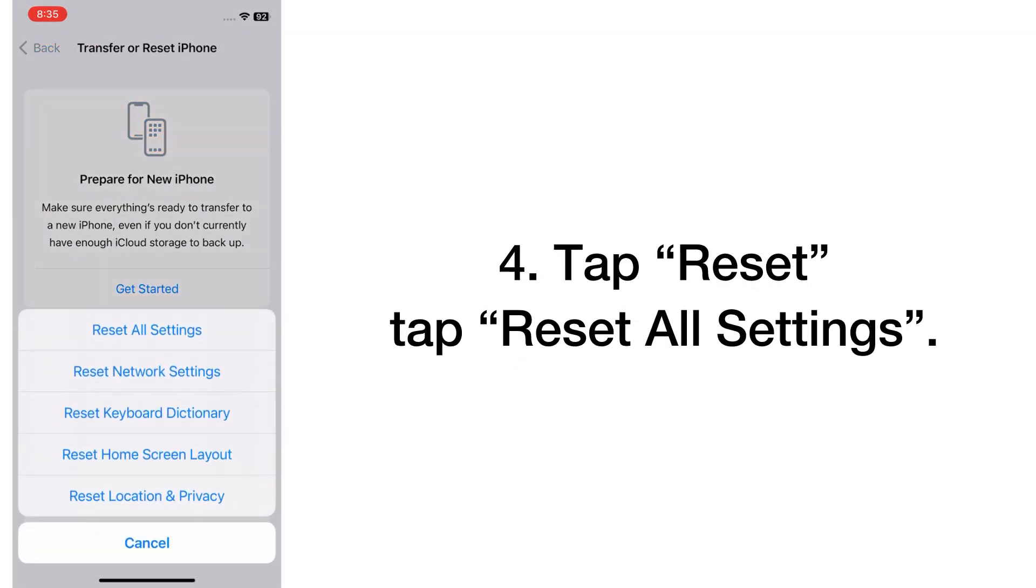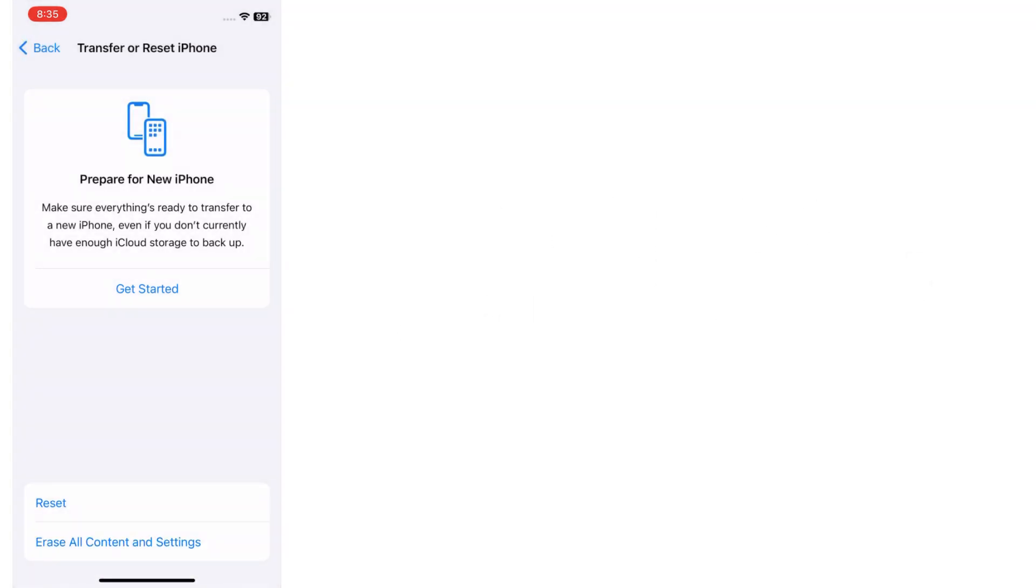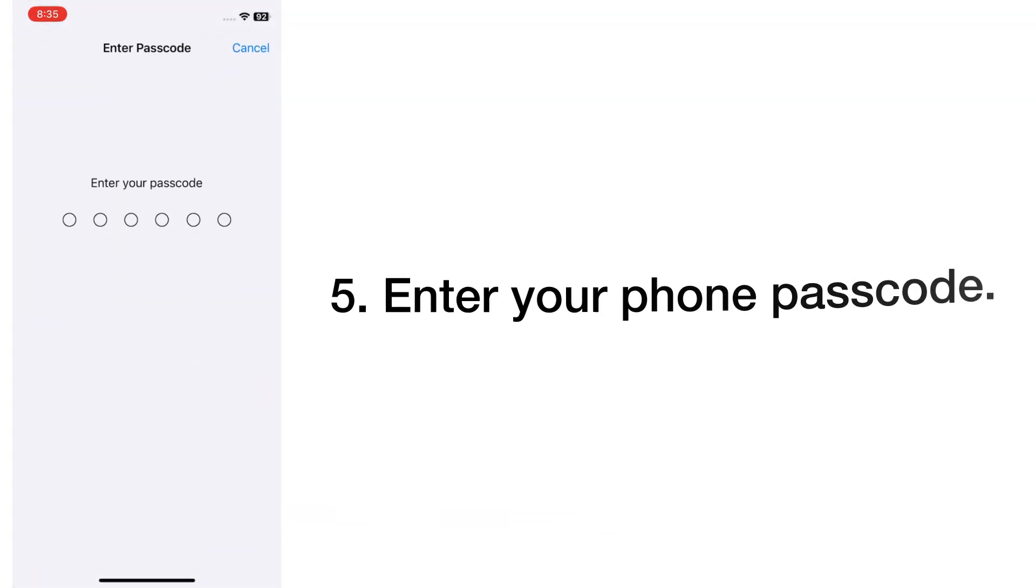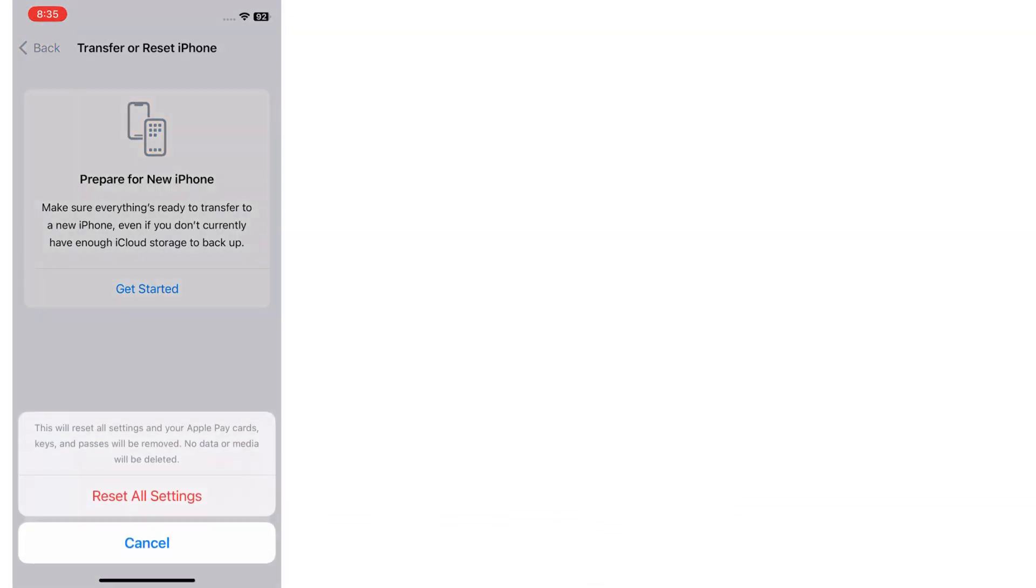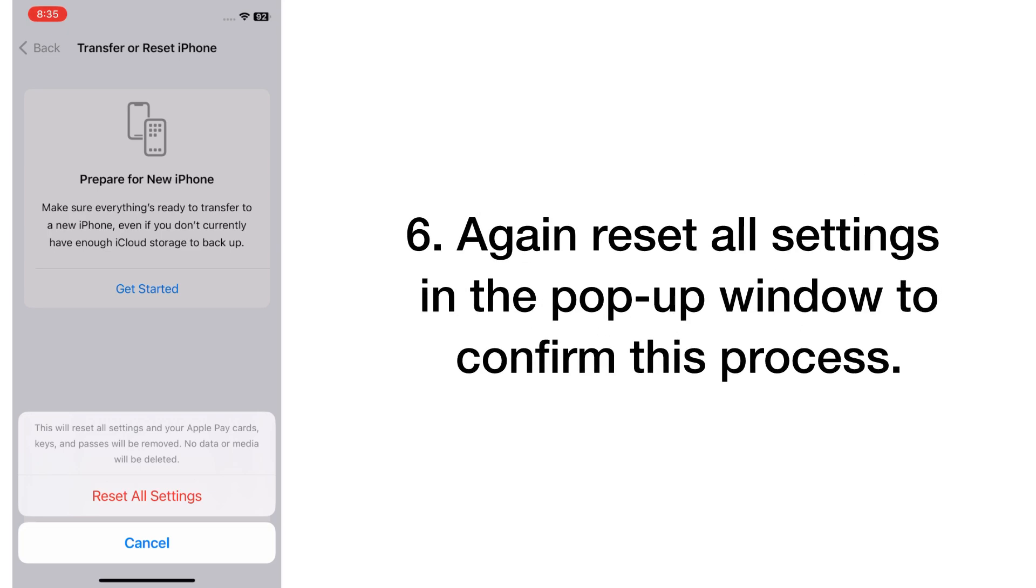Tap on Reset, then tap Reset All Settings. Enter your phone passcode. Again, reset all settings in the pop-up window to confirm this process.